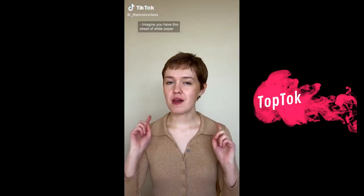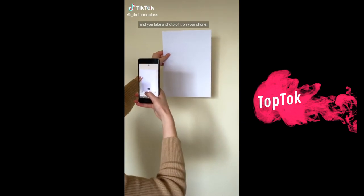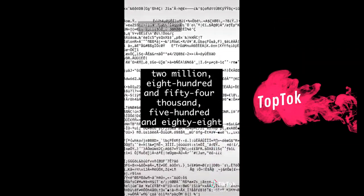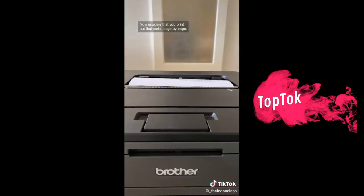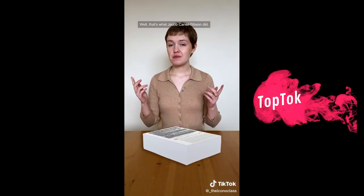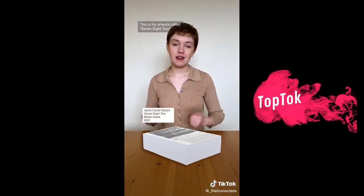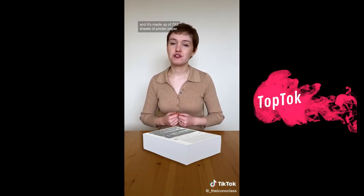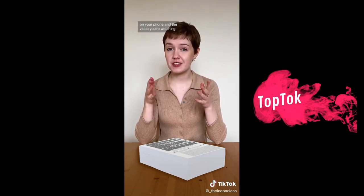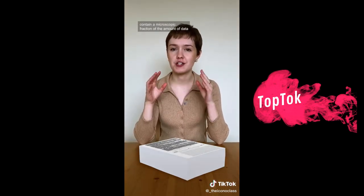These are dinosaurs that went extinct tens of millions of years ago, and we know what color their feathers were. Imagine you have a sheet of white paper and take a photo on your phone. That digital photo is made up of 2,854,588 characters of code. If you print that code page by page, the result would take up 782 pieces of paper. That's what Jacob Cane Gibson did — his artwork called '782' is made up of 782 sheets of printed paper. The video you're watching right now is made up of over 38 million characters of code.